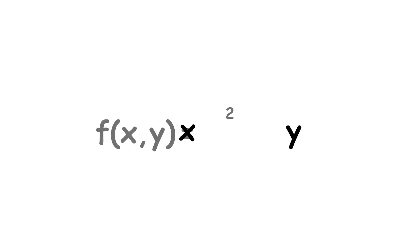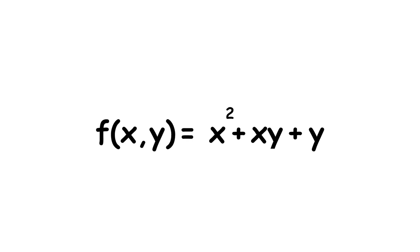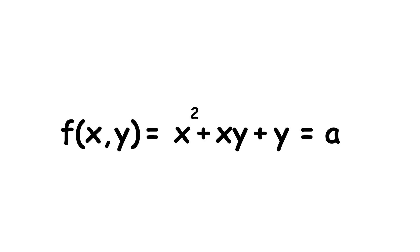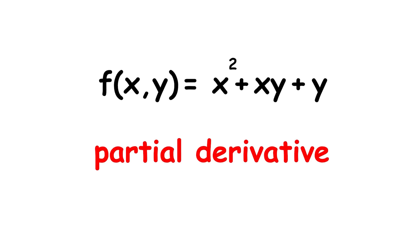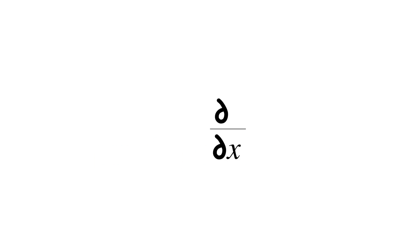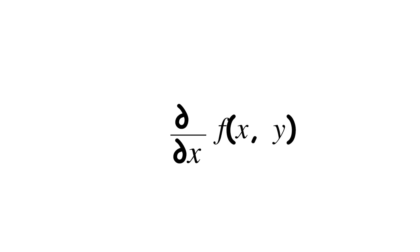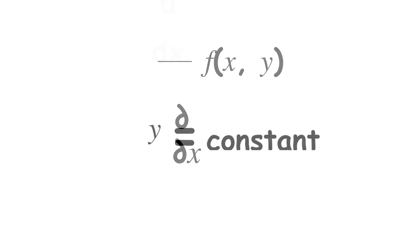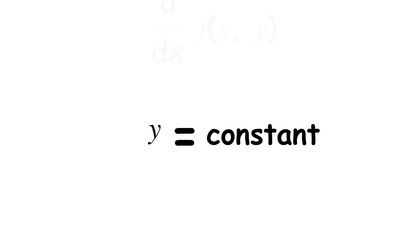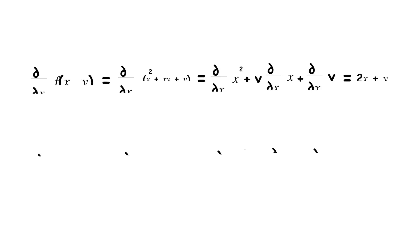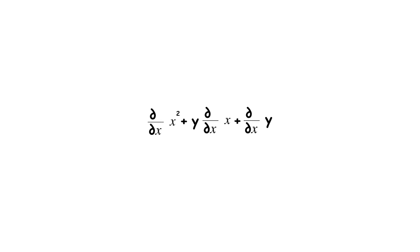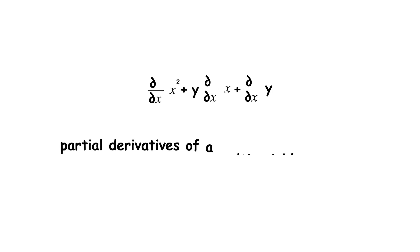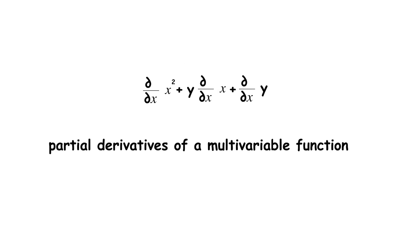You plug in two numbers x and y, and the expression on the right gives you a number in return. This concept gives rise to the partial derivative, a derivative with respect to one variable that treats the other variables as constant. For this function, those are as shown. An equation relating the partial derivatives of a multivariable function is called a partial differential equation, or PDE.